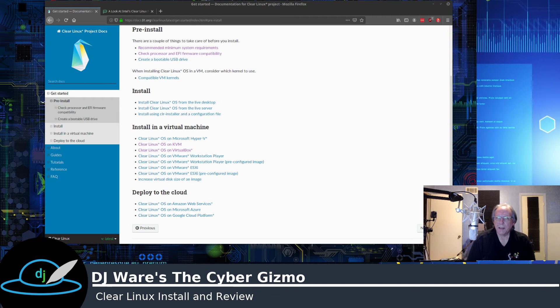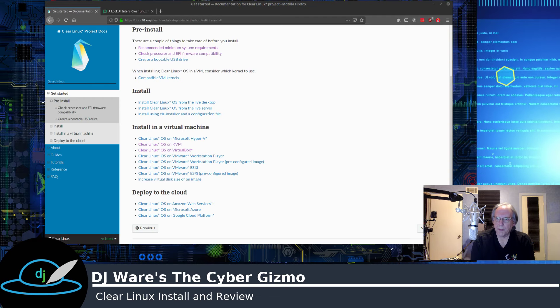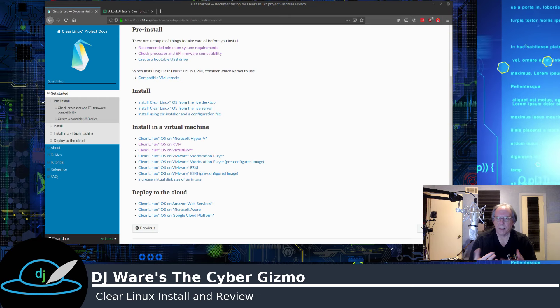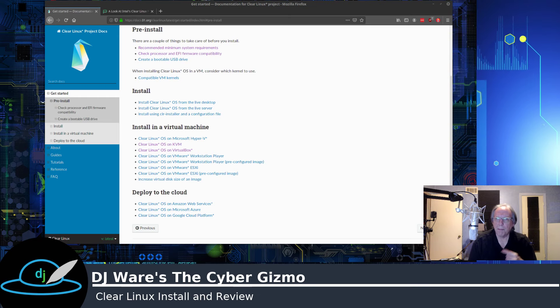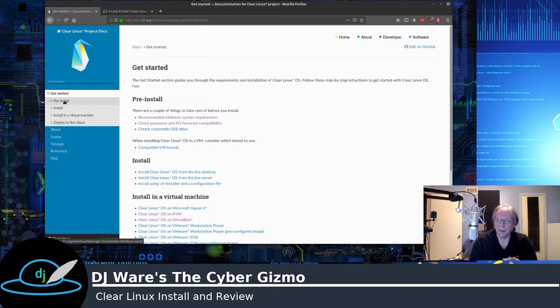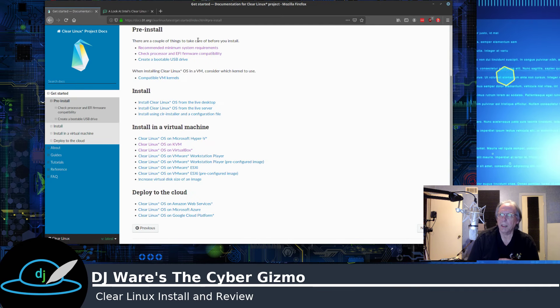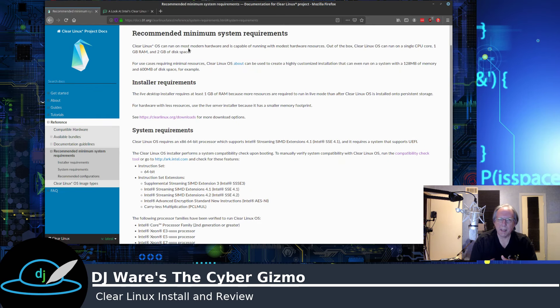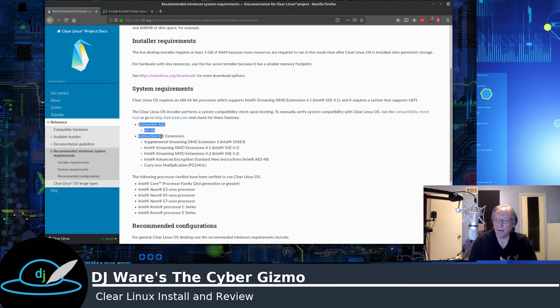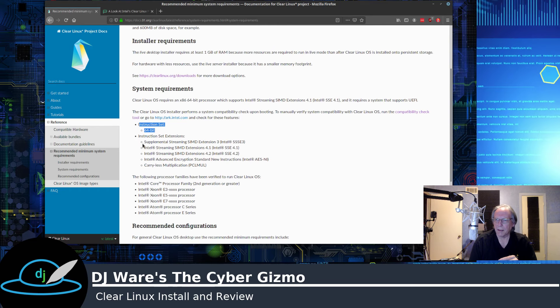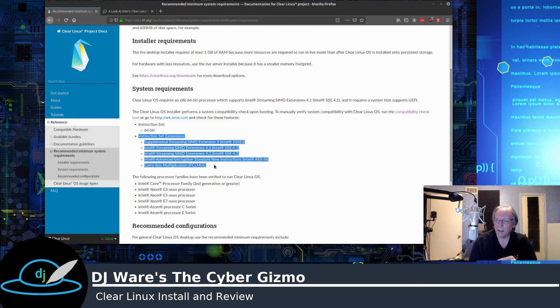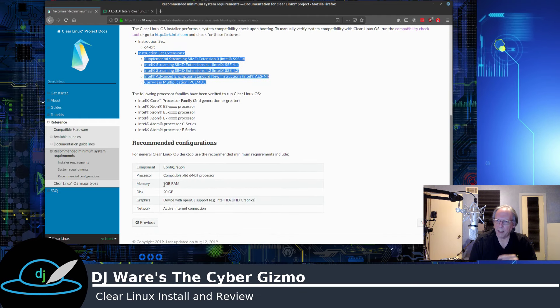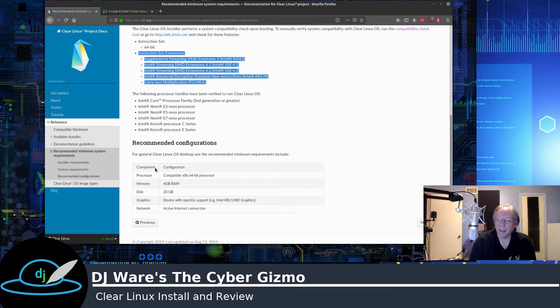And we're back. So what I'd like to do is kind of walk through some of the installation steps with you. I've already done these, but before we do that, let's go up to the Get Started menu and look at the pre-install. You probably remember this from last time. We talked a little bit about that we have a requirement to have a 64-bit processor. We need to have these instruction set extensions, as well as we need 4GB of memory and 20GB of hard disk.